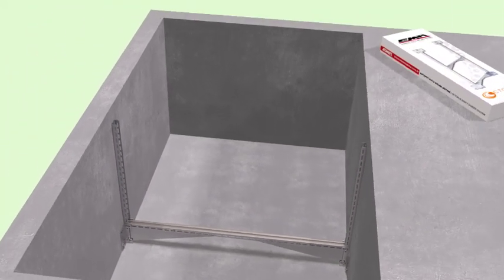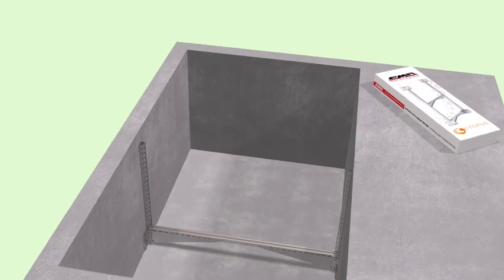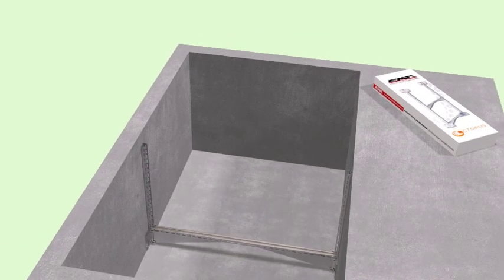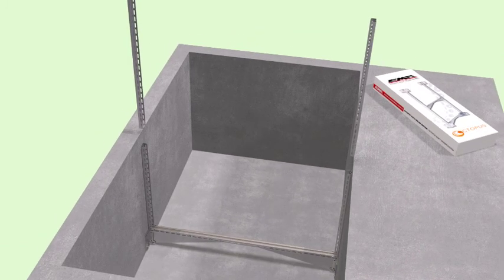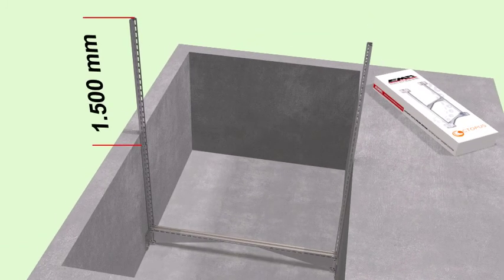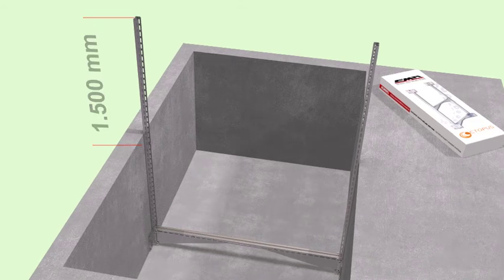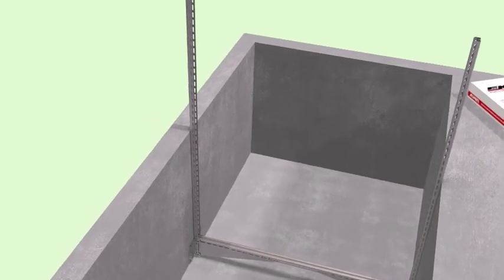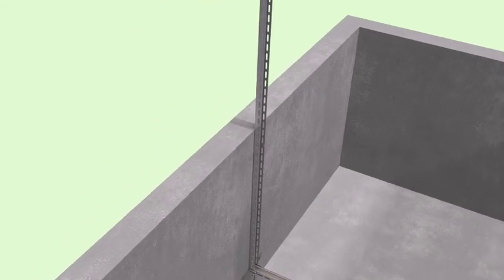U-channel extrusion profiles can be connected to each other by means of triangular pieces and can be mounted throughout the elevator wells.